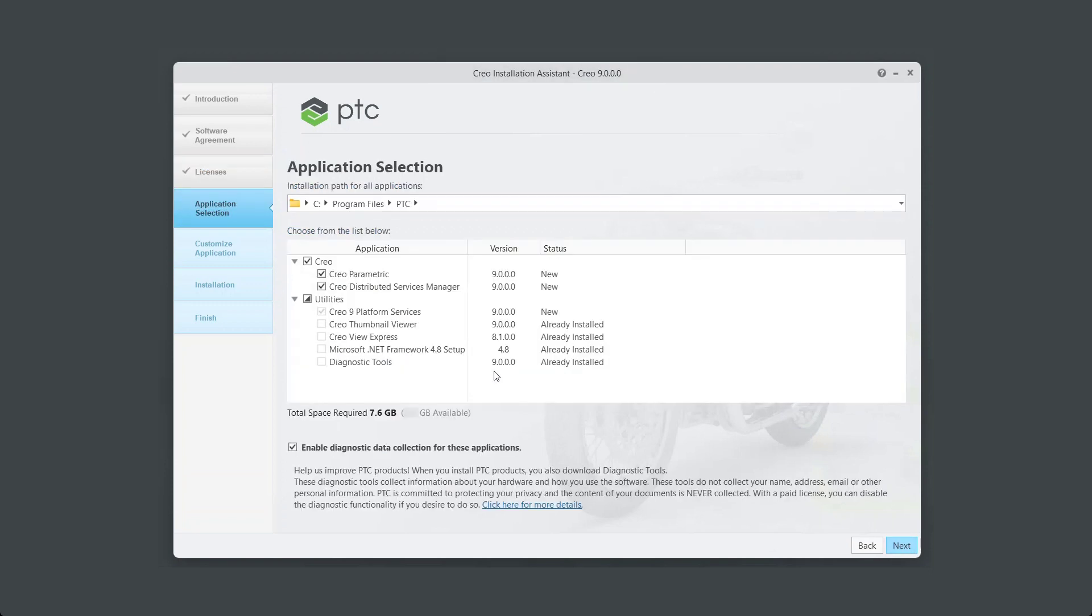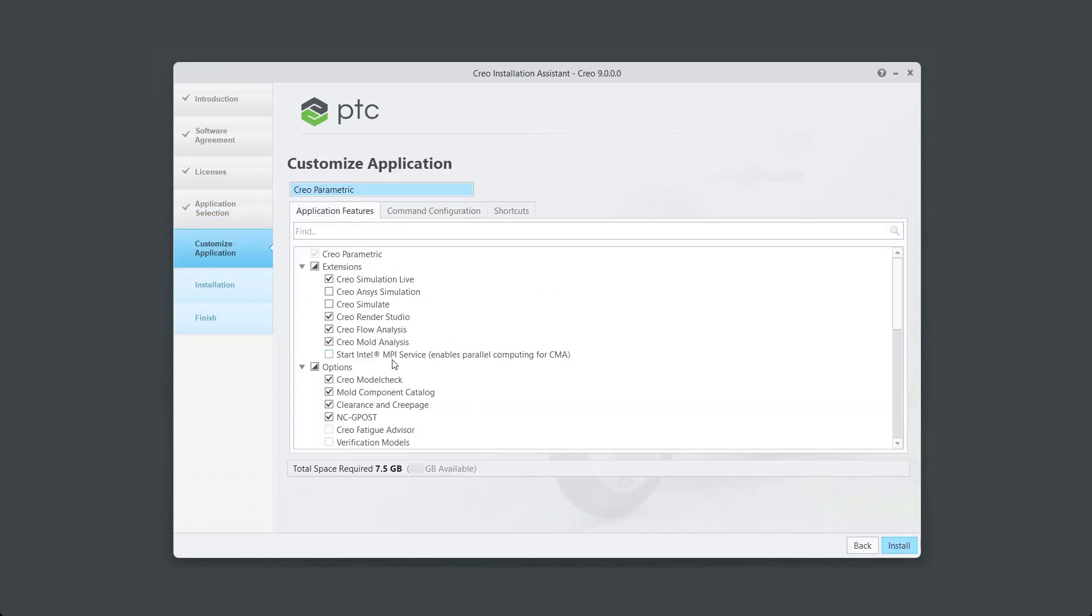Select the application and installation path. Select Creo Parametric and click Next. Select or deselect additional applications that you may want to install with Creo 9. In this example, we are selecting Creo Simulate.